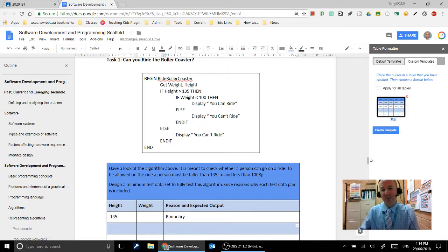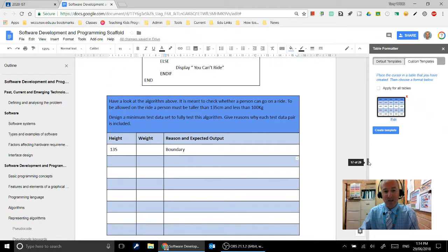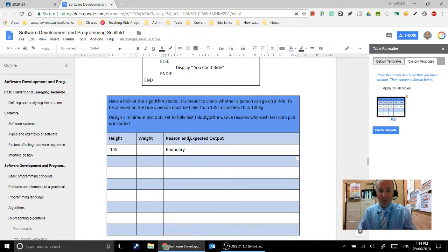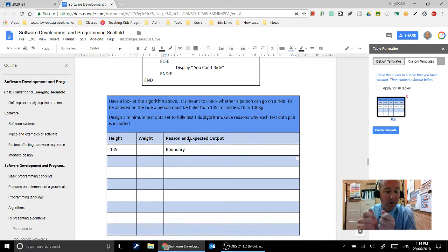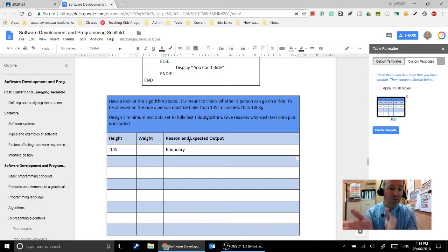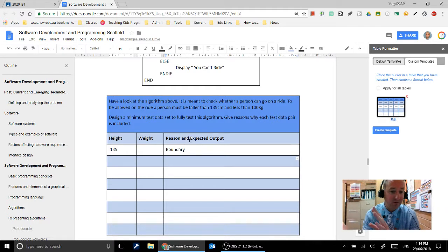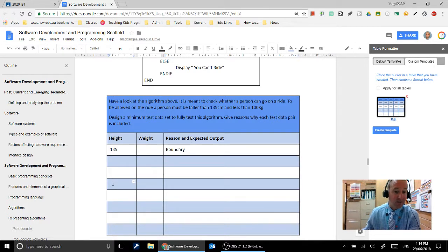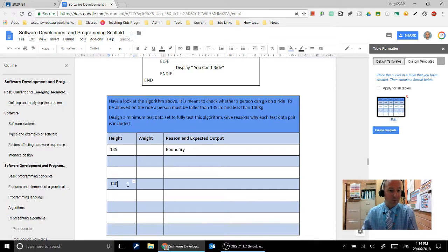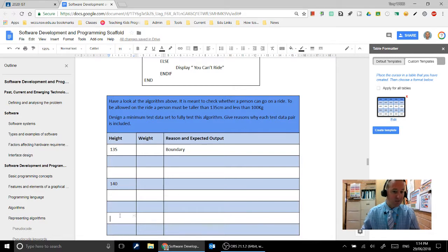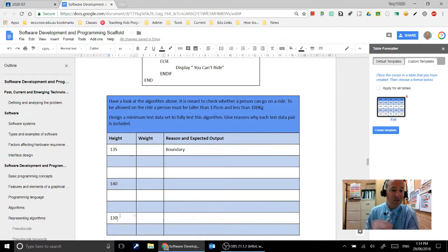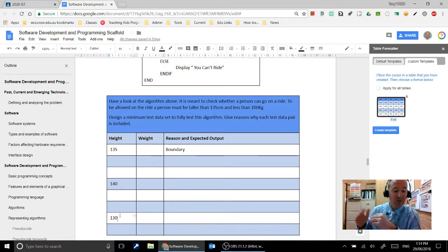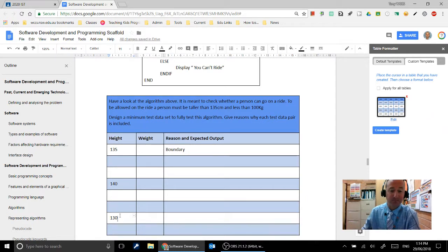Now you've got to think through when you're developing your test data all of the possible combinations. Because we said our boundaries are 135 and 100, but we've also got ranges. So we've also got the possibility that they could be less than 135 and greater than 135. So we're going to need to choose a value that matches that as well. So we're going to go just with a little bit greater than 135, 140, and just a little bit less than 135, 130. And so that way we've now got the range which is the less than value, the range which is the greater than value, the 140, and the boundary value which is 135 for our height.